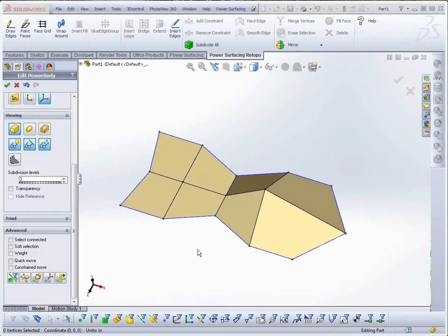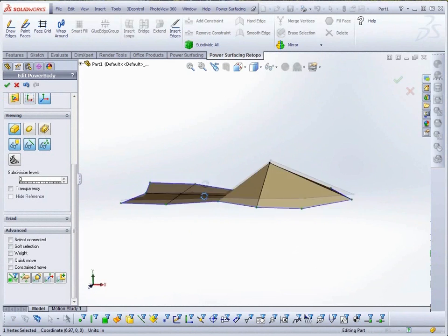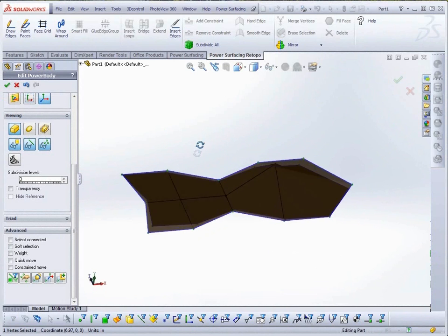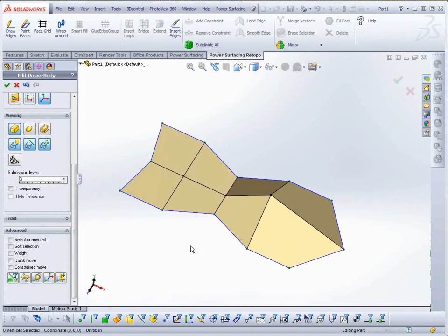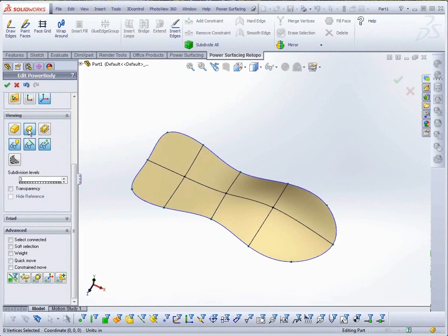Today I want to show you a few of the new features in Power Surfacing 1.3. For those of you who prefer to model with surfaces, weighting now works on vertices as well as edges.